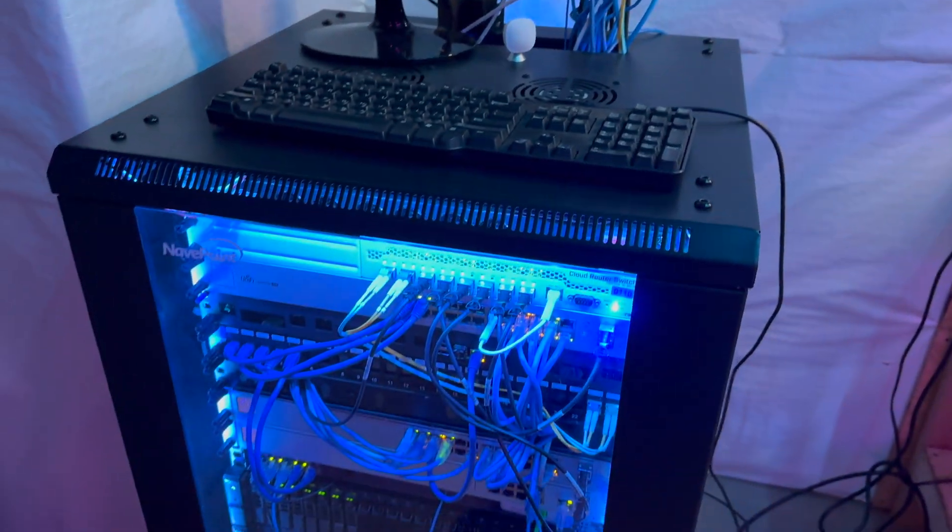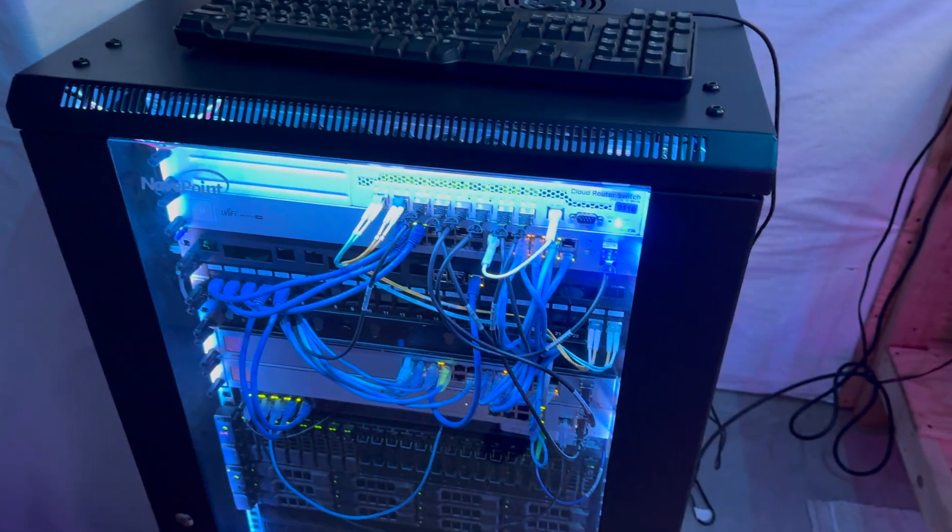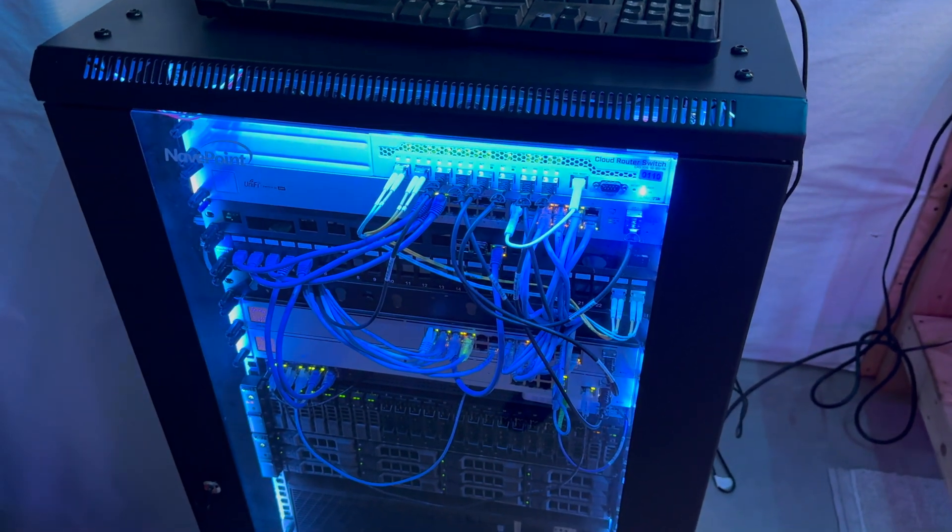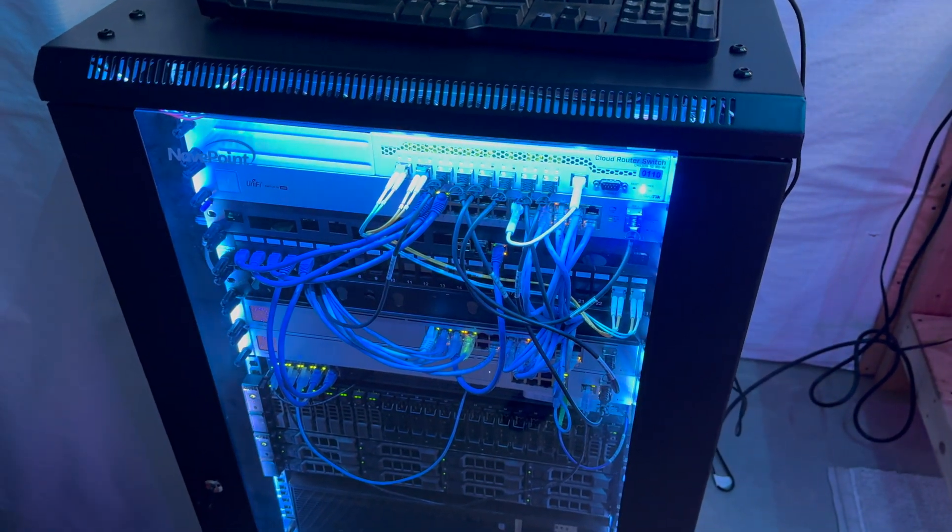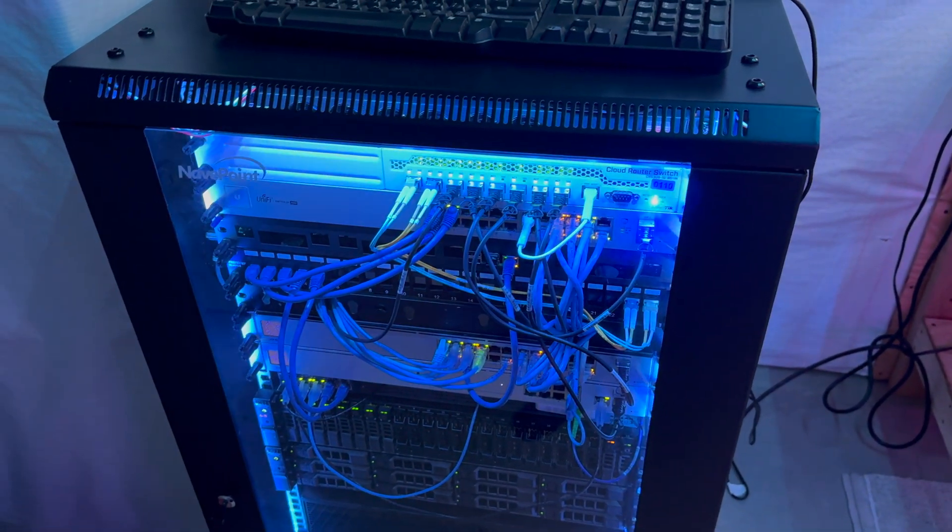Hey, what's wrong guys? Today we are taking a look at all of my IT infrastructure and this is my 2023 home lab tour. Let's get started.